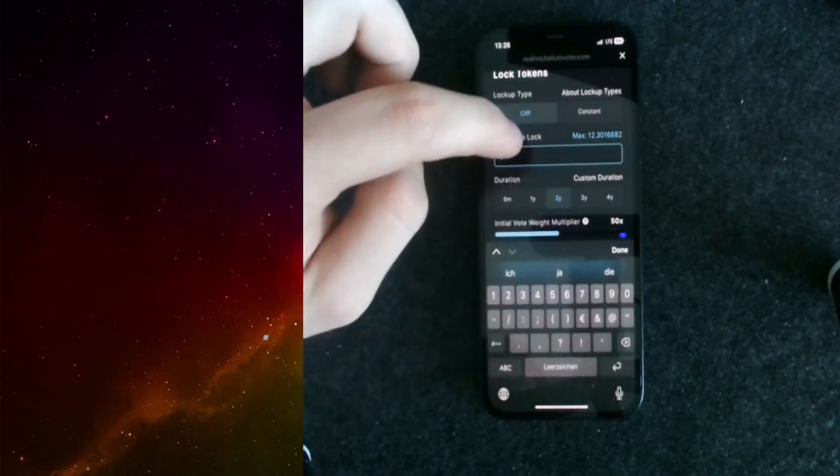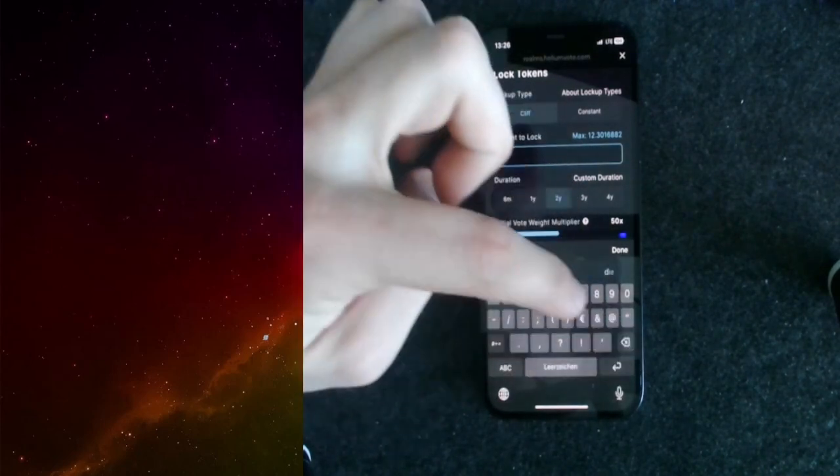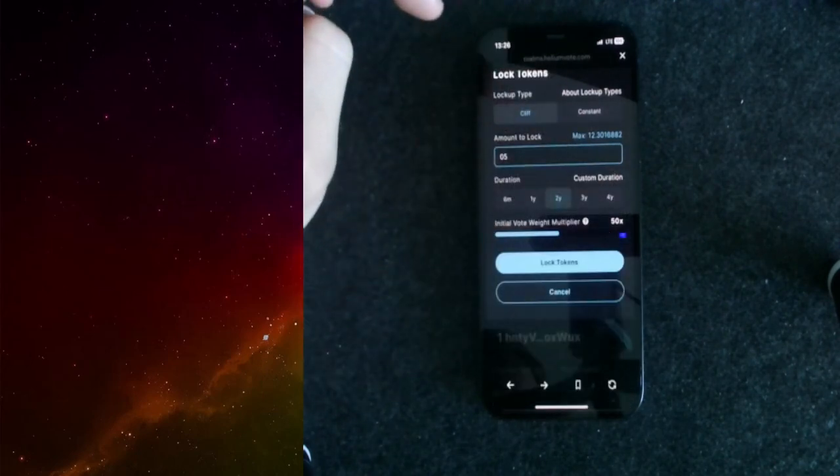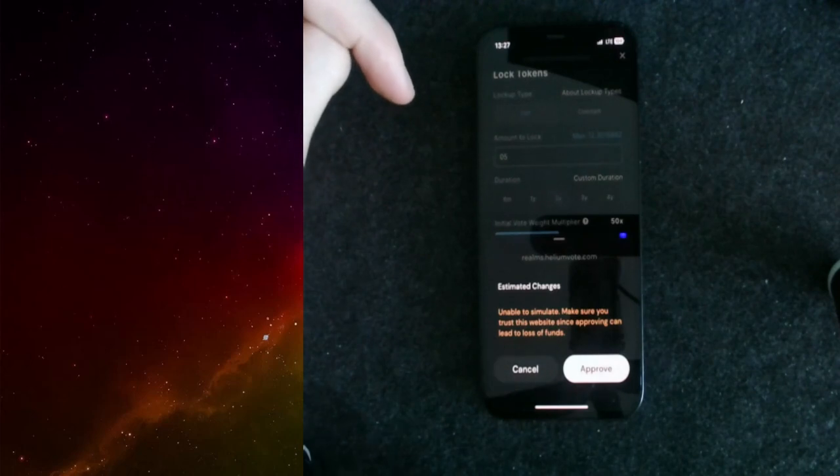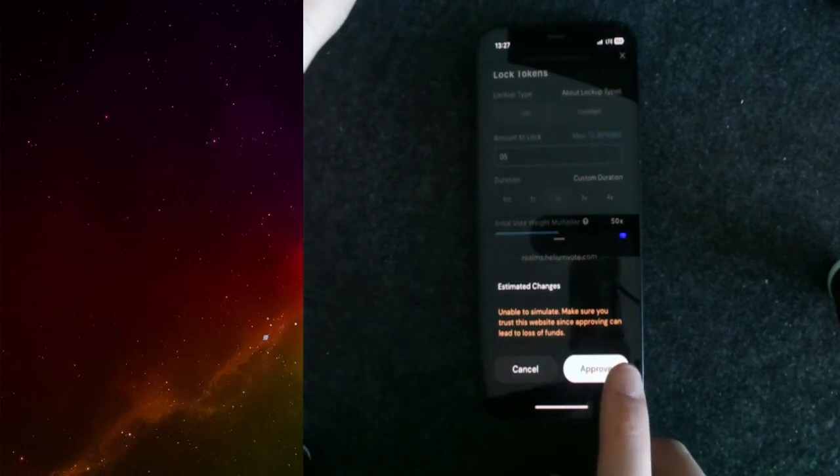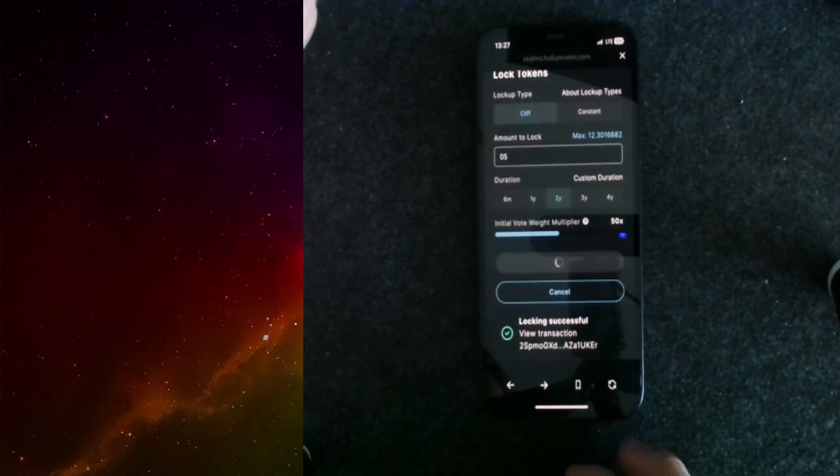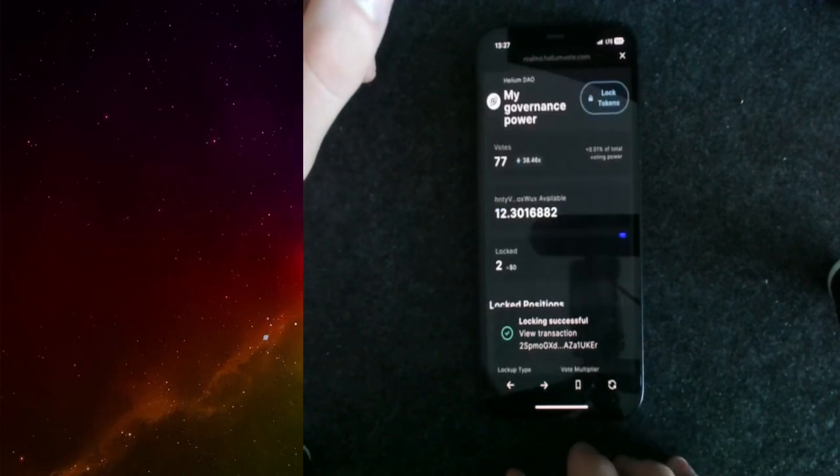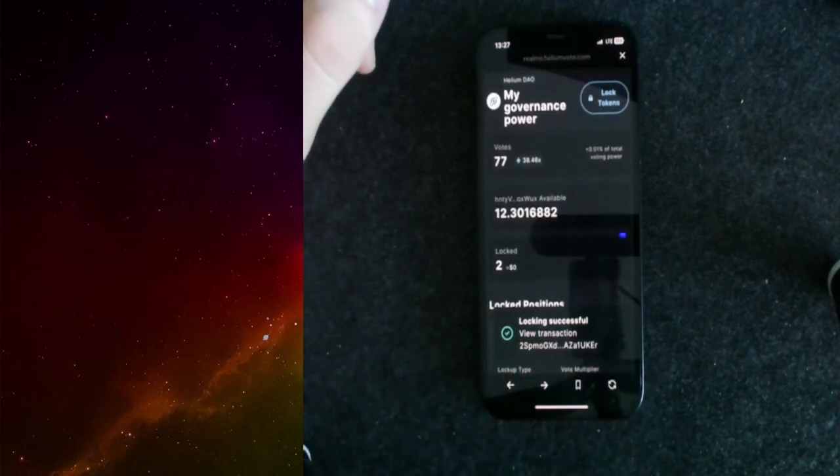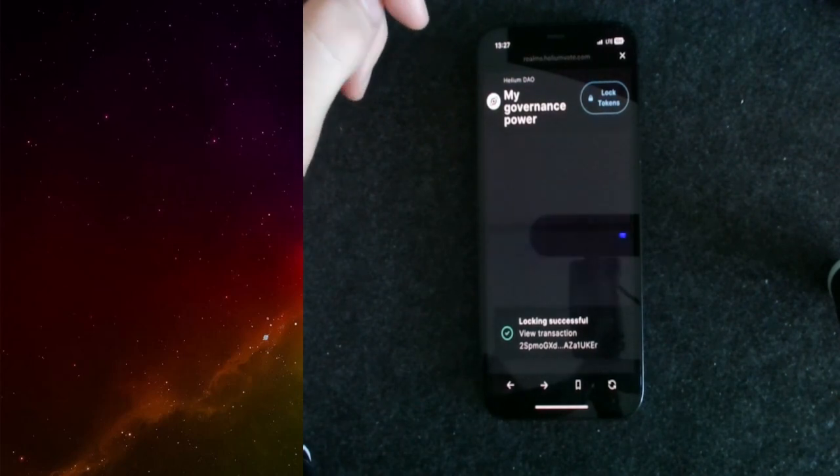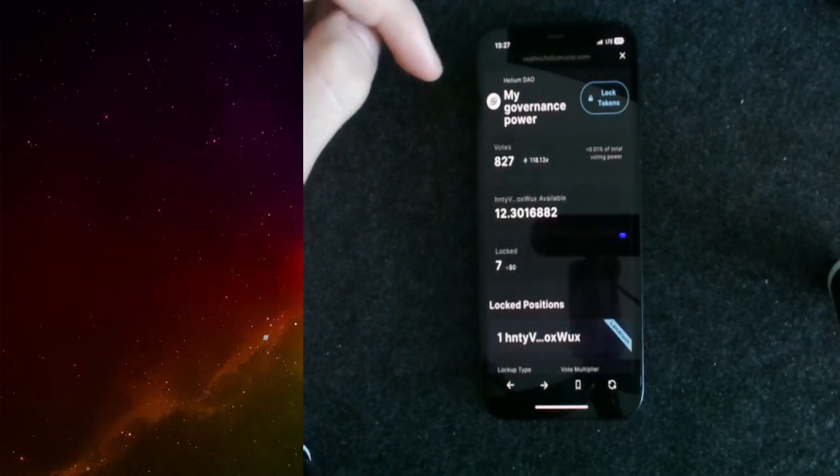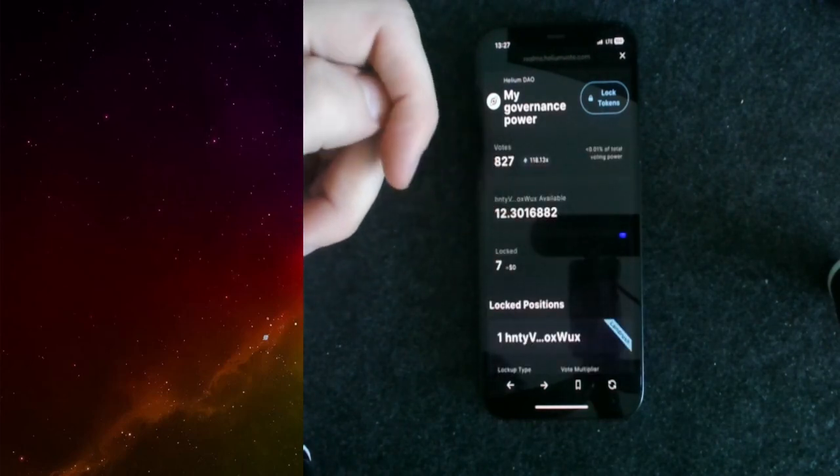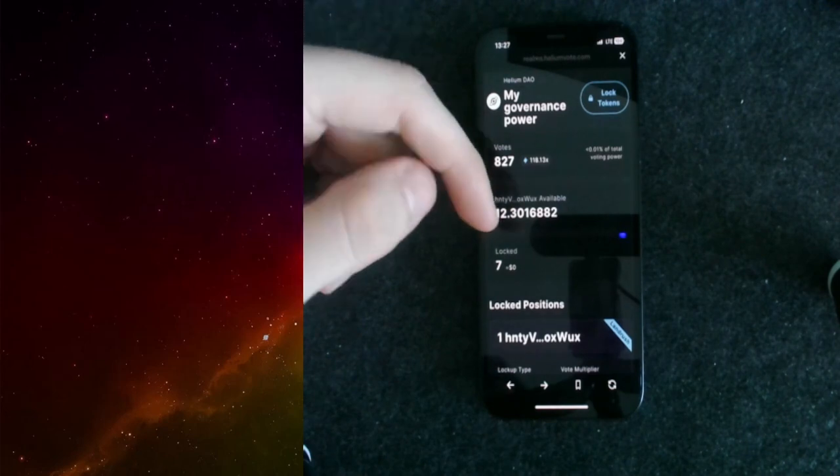Now I can actually go ahead and lock those tokens. Maybe I do a little bit more. Let's see, I can put in five. I can lock those tokens. Now it asks me estimated changes, approve it. It's locking it. If you find yourself that you get an error down here and the transaction is not going through, this is due to the fact that you don't have enough Solana on your wallet. Send a couple of Solana over there and then you're good to go and you can actually stake your HNT token.